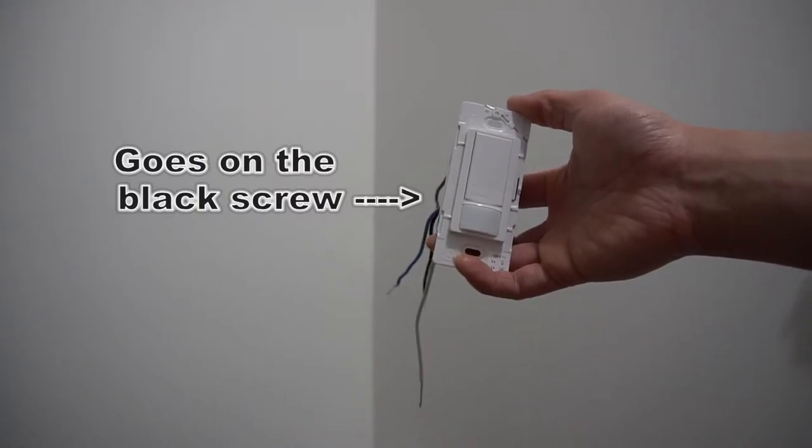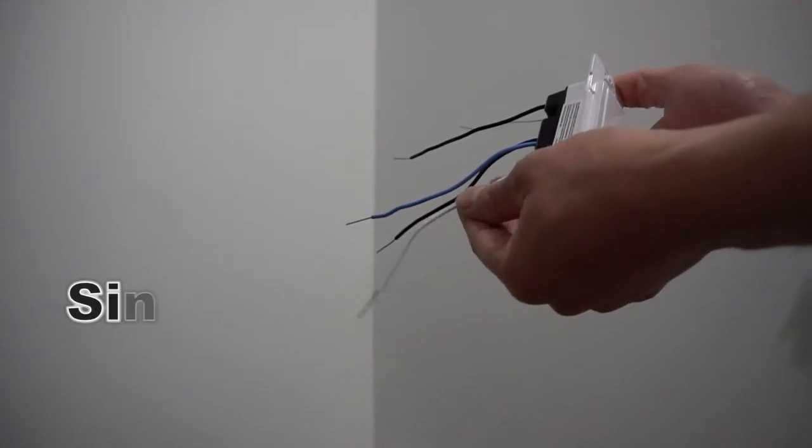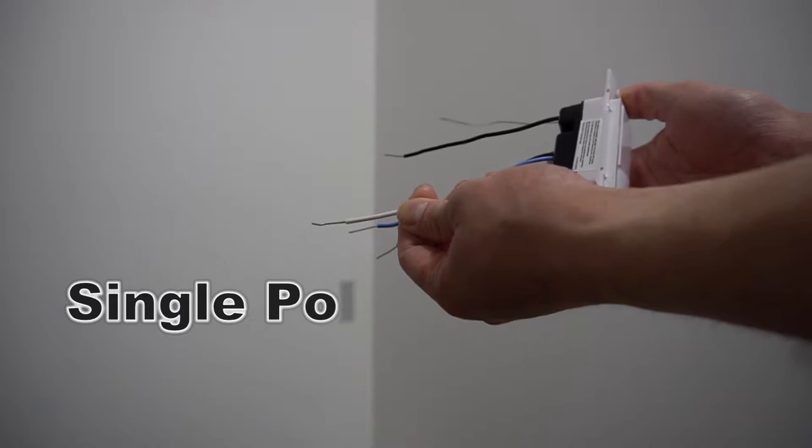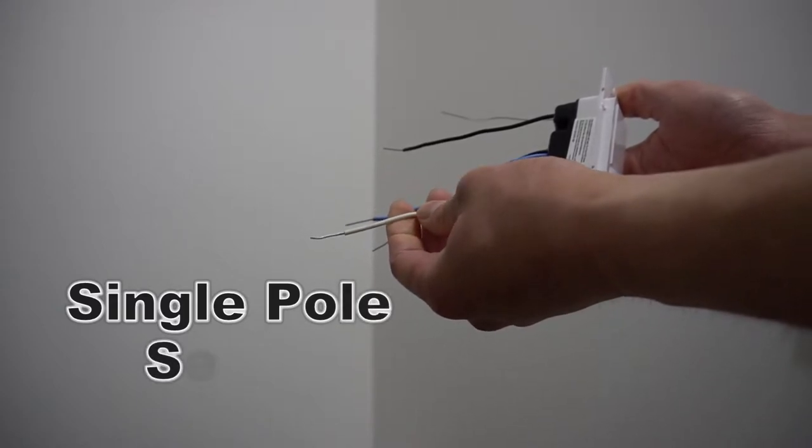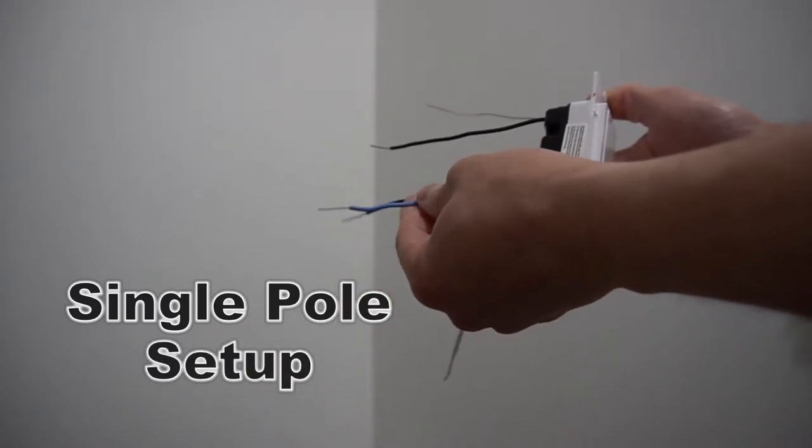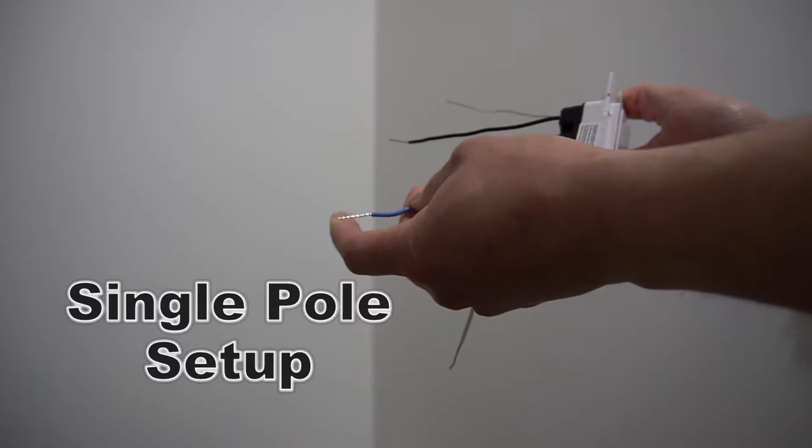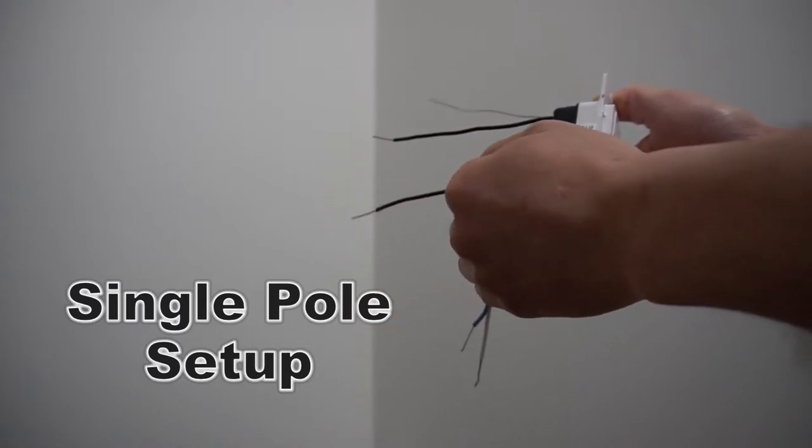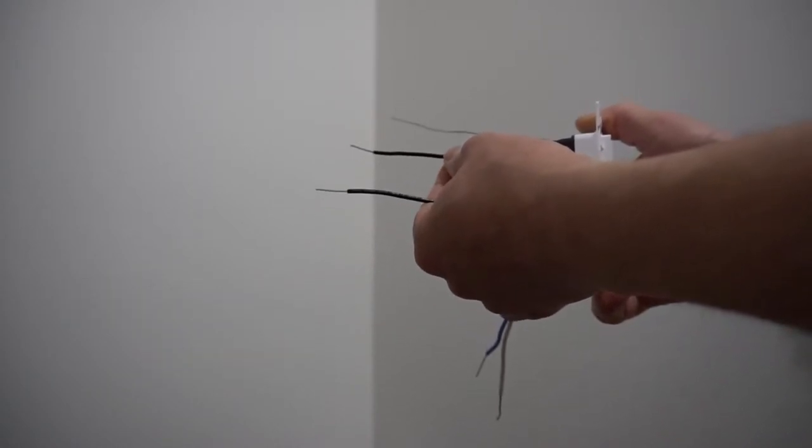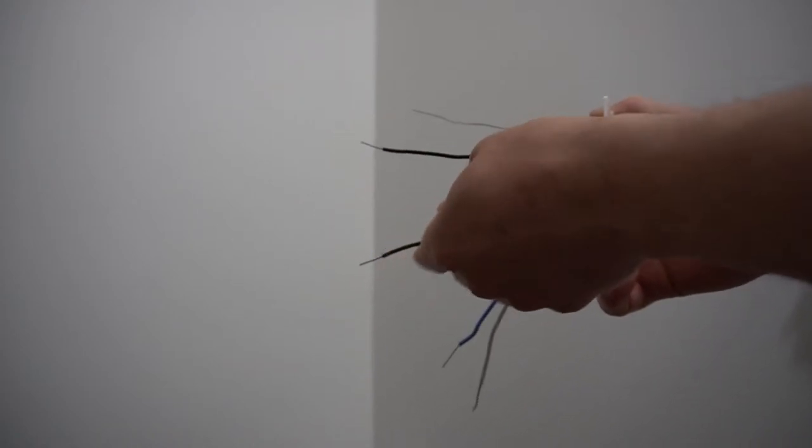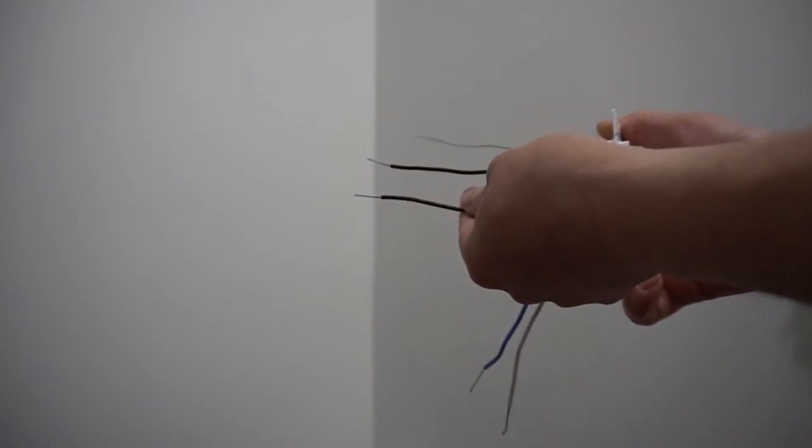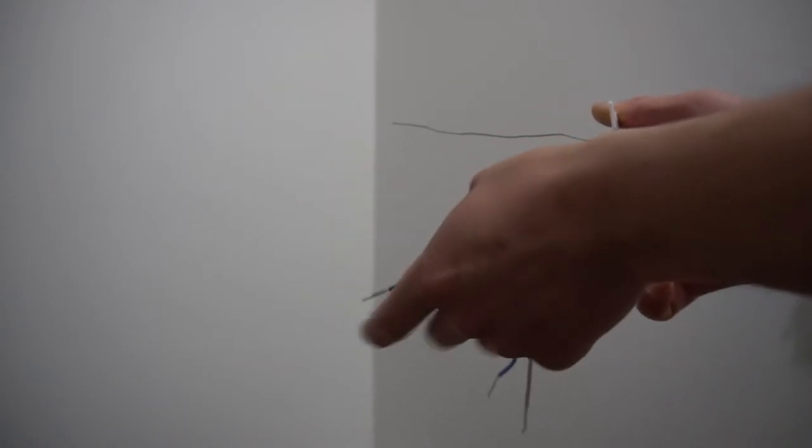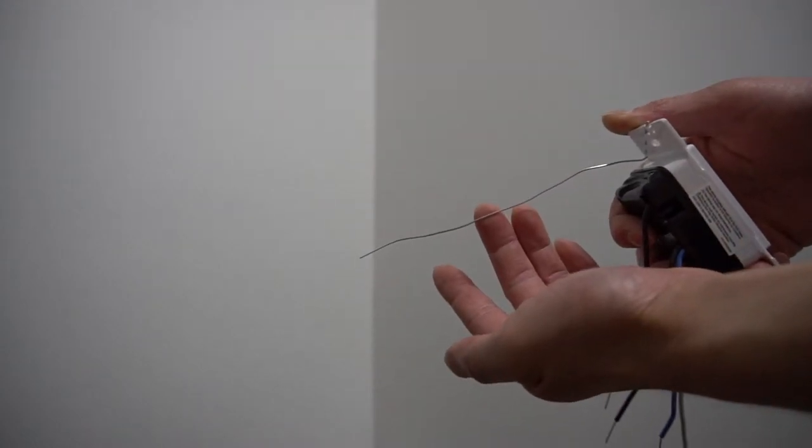If you're using this as a single pole switch, the white wire with the neutral wires, if you don't have it, use it as a ground wire. If you have blue wire, you'll be capping it off, you won't be needing it. And then the black with the black, and the black with the other black. It doesn't matter, you can alternate. It'll still work as a single pole switch. And then this with the rest of the ground.